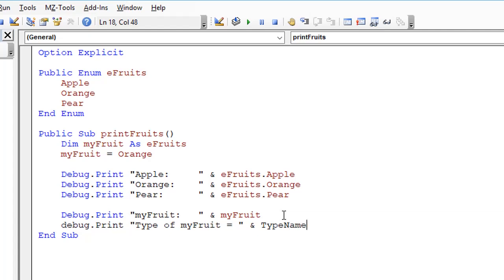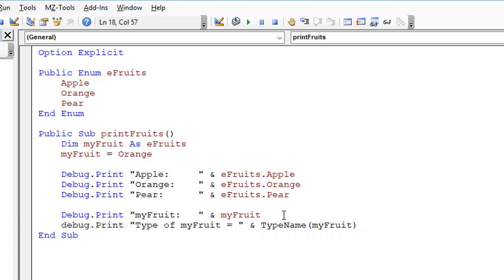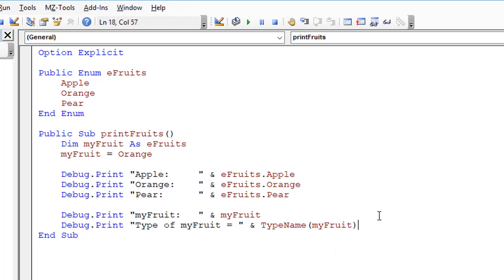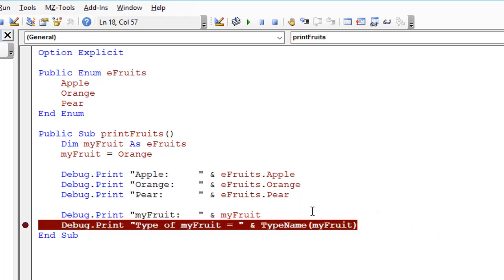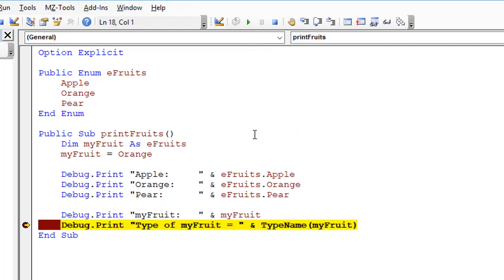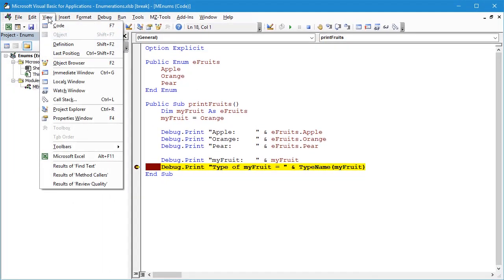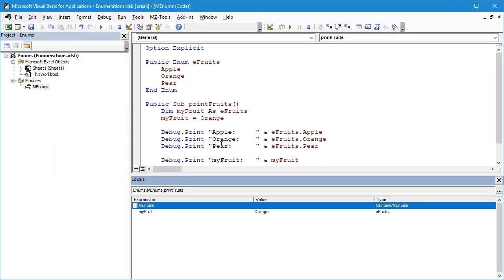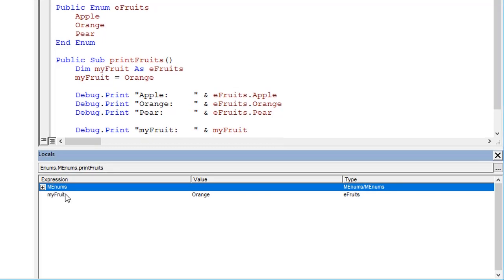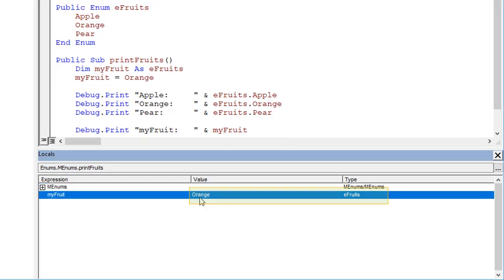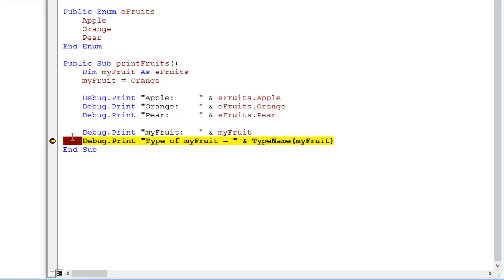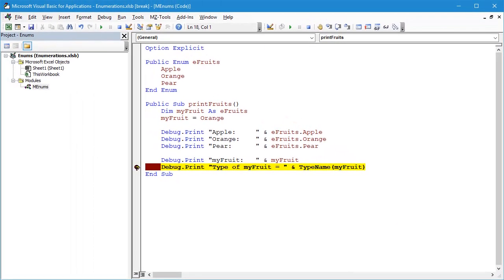That'll print out the underlying type of this variable myFruit to the Immediate window. I'm also going to put a breakpoint in here because I want to see what goes on in the Locals window as we're executing this piece of code. Let's compile that and then let's press the play button. This will stop just before we execute this line of code. We're going to view the Locals window first of all, and we can see here we've got myFruit, it's got a value of Orange, and it's of the type eFruits. That's exactly what we're expecting and that's exactly what we want.